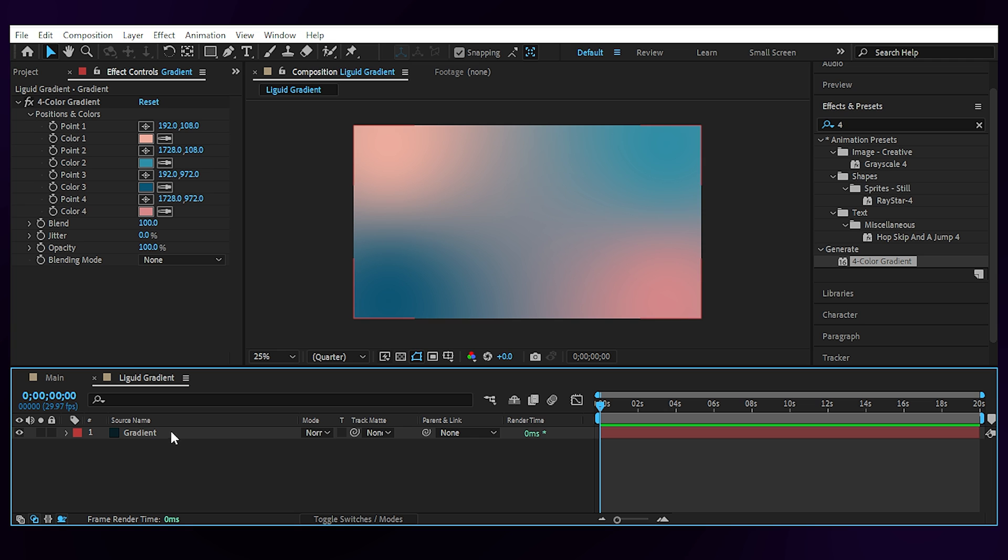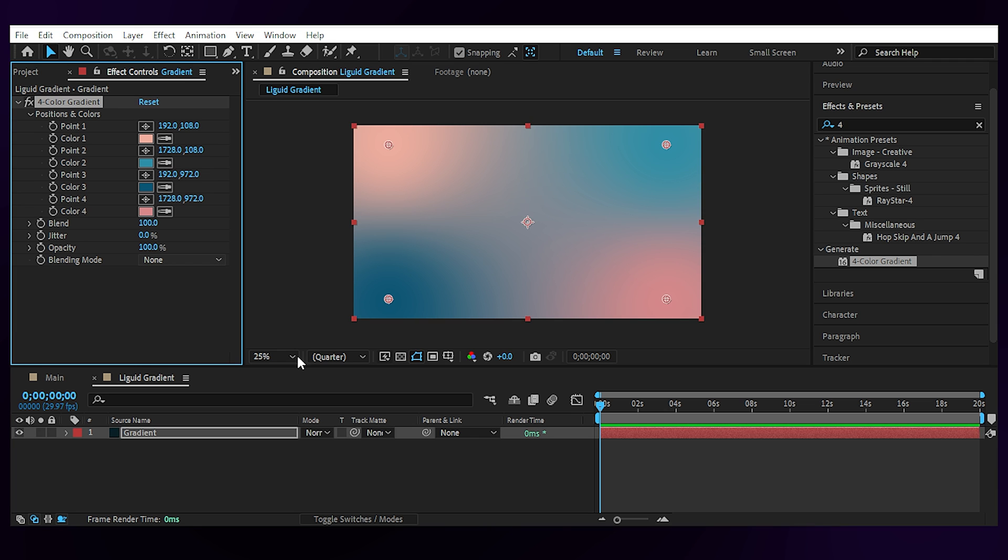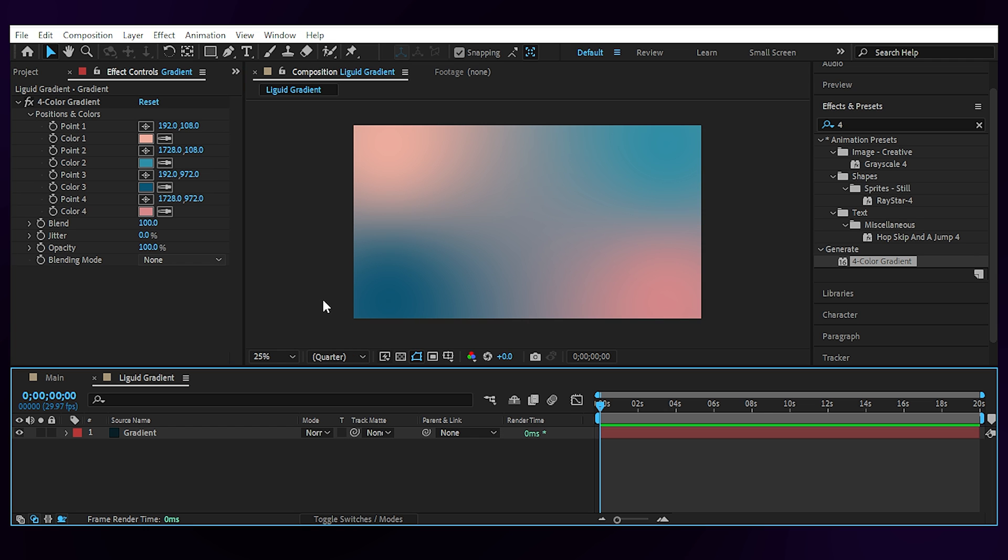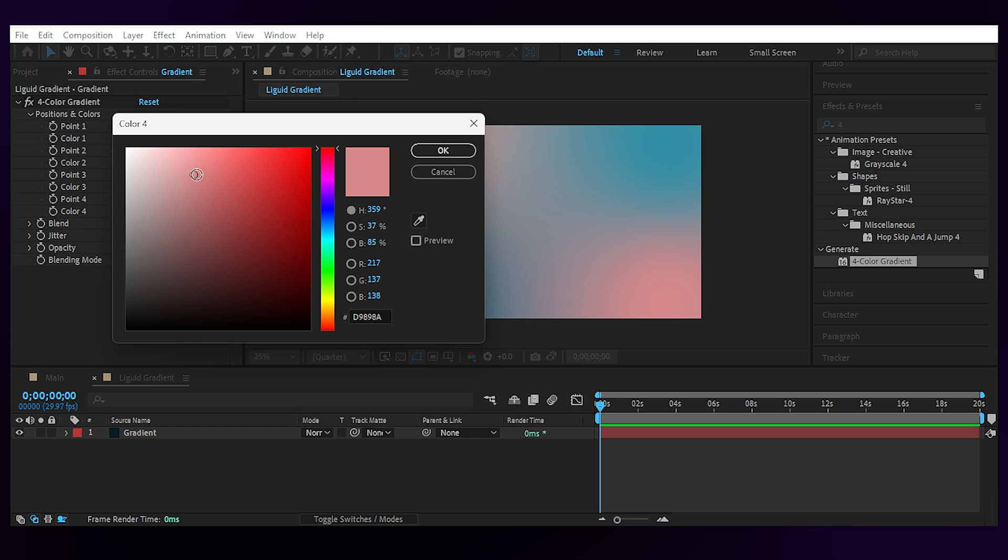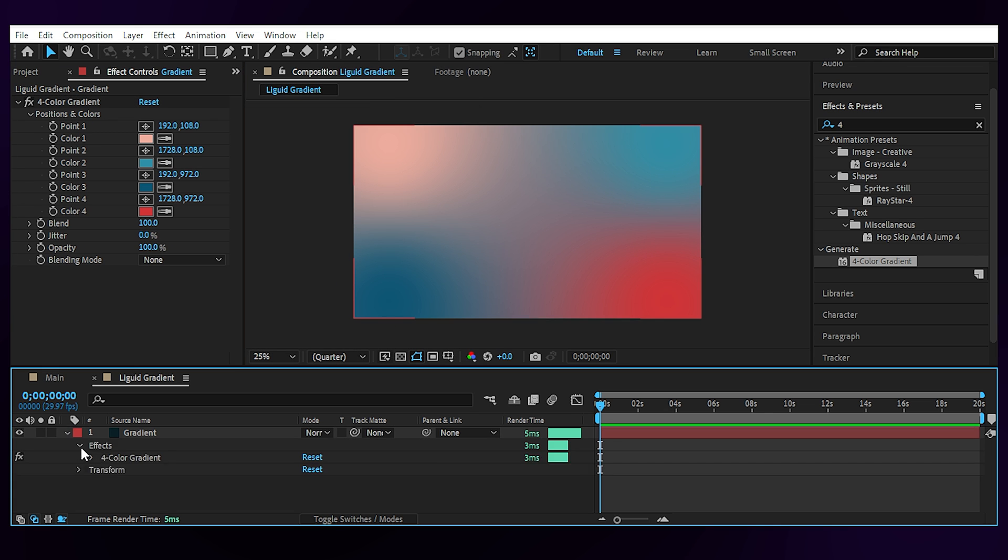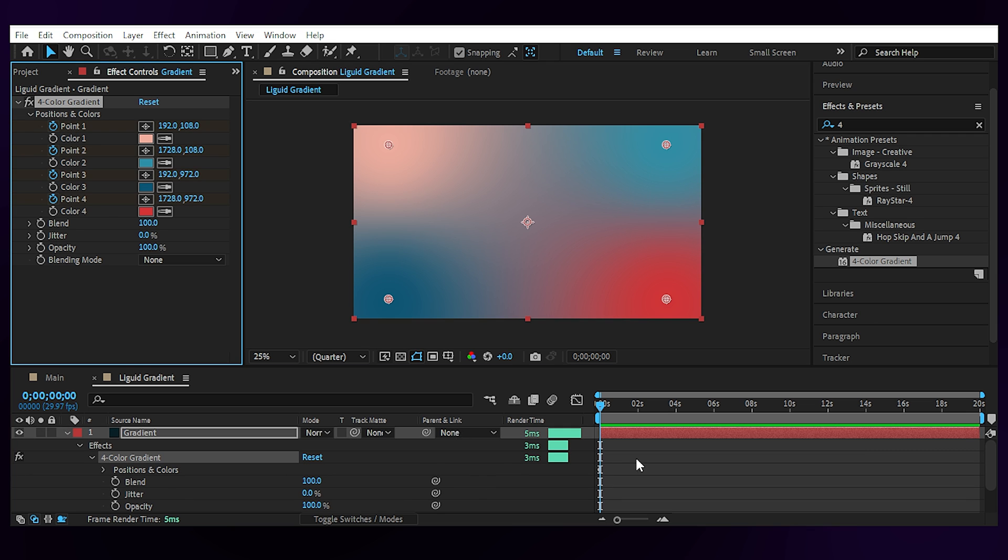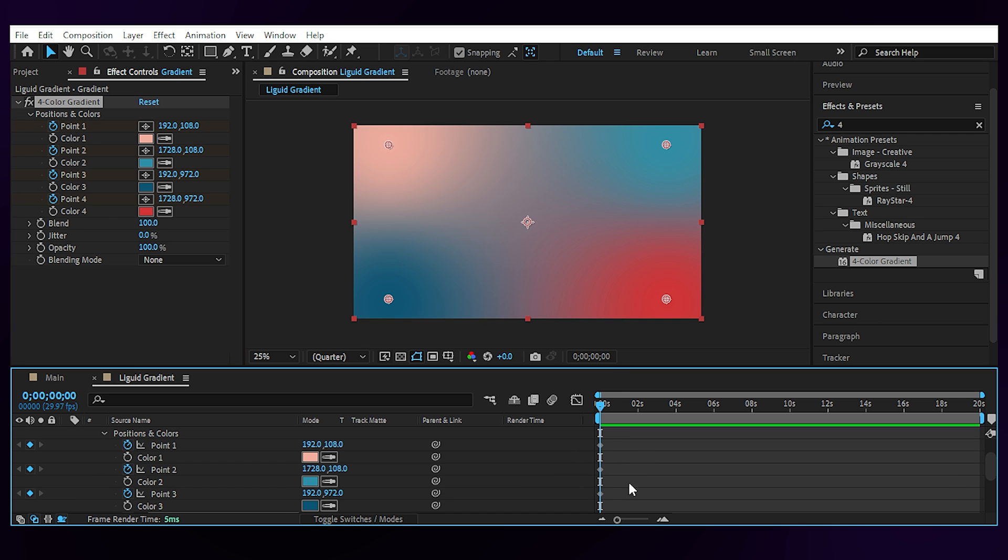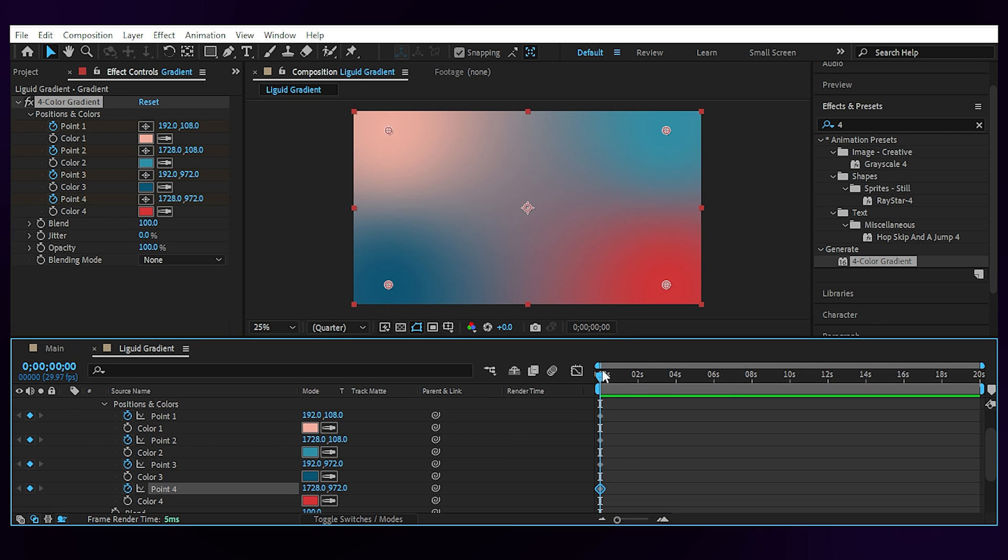We don't need this anymore, maybe a more saturated version for this one and done. Now I'm gonna animate the four points of the gradient to begin with, so create a keyframe for each point, then go forward in time for 20 frames or so and change their positions.